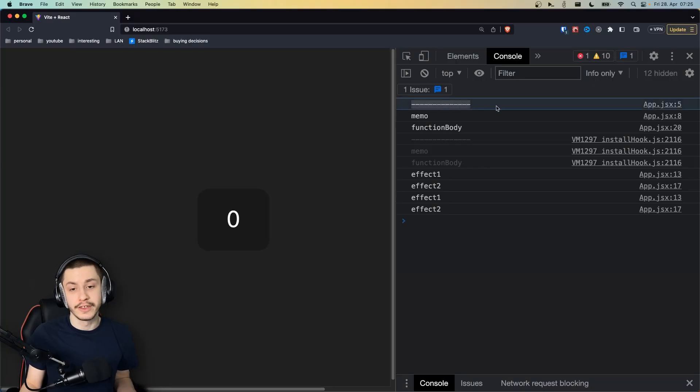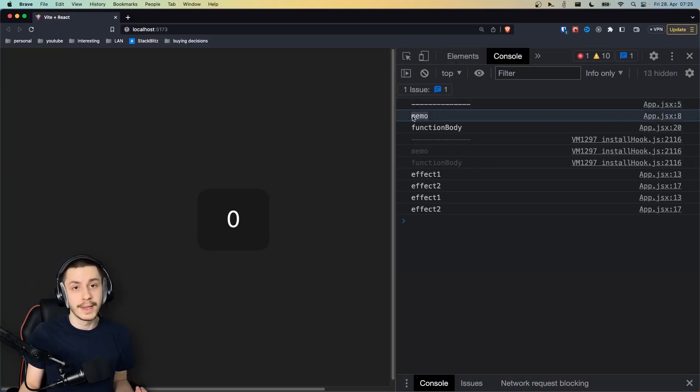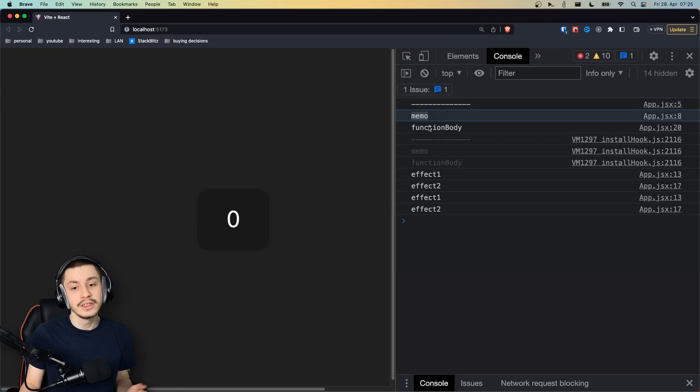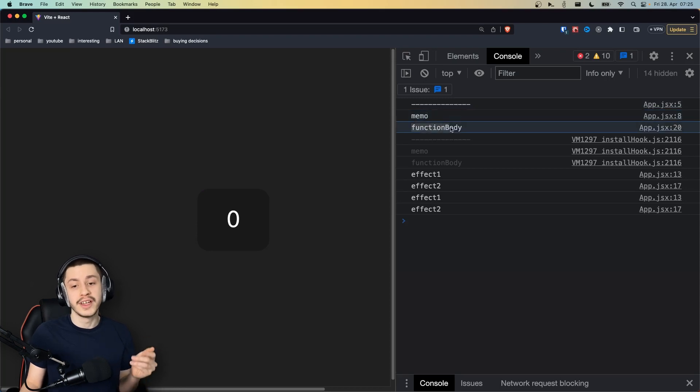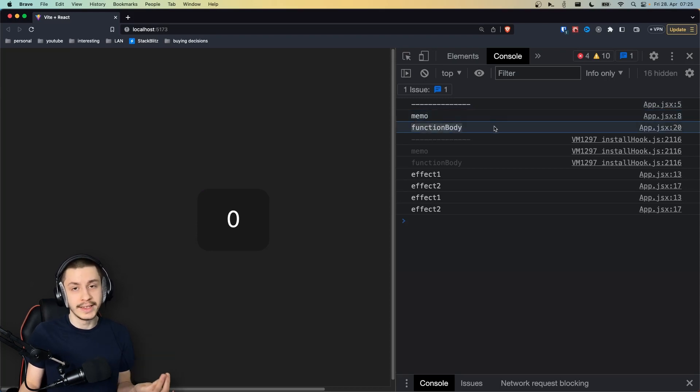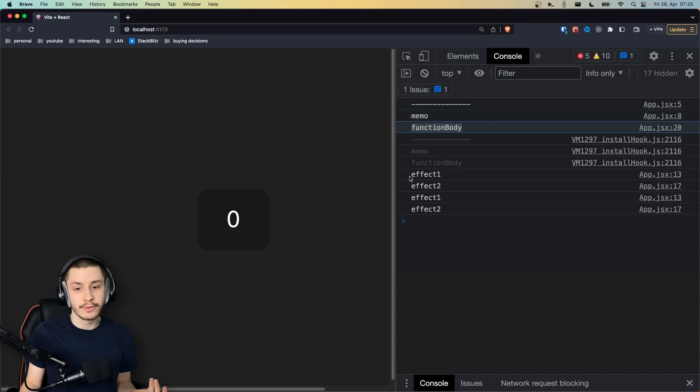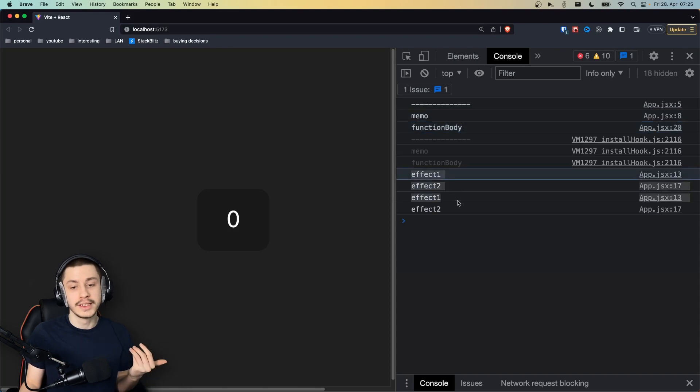As you can see, we first run the function body, then we run the useMemo to get our double value from our count, then we run the end of the function body to render stuff now, and after we're done rendering, we will run the useEffects.